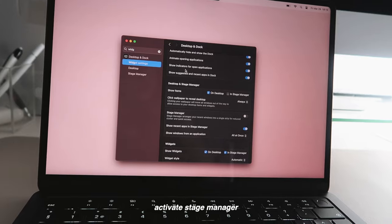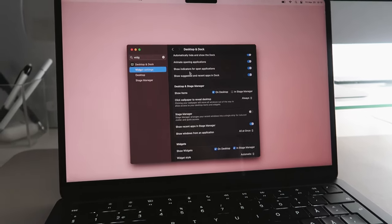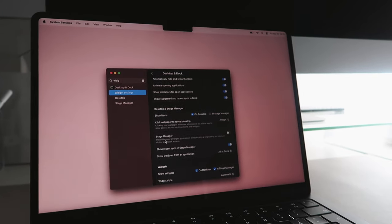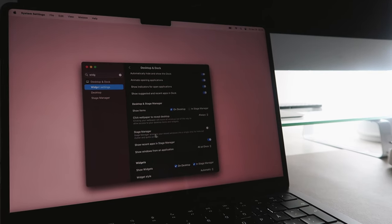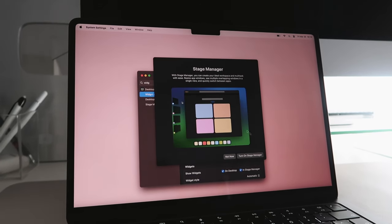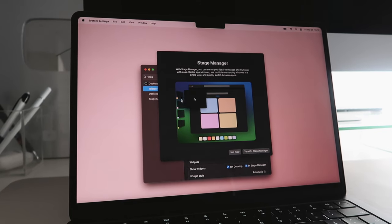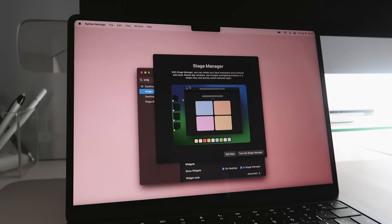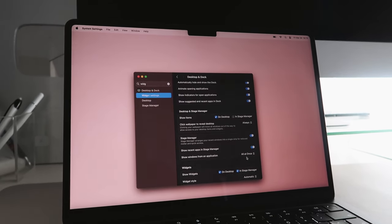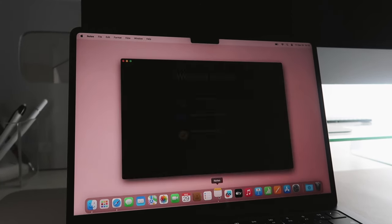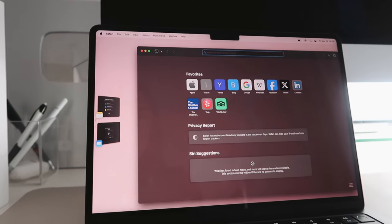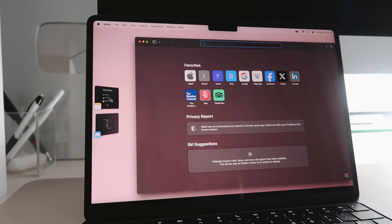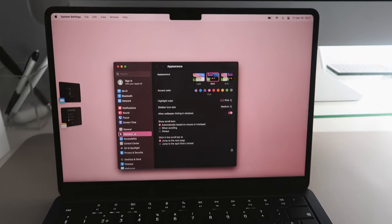Now I'm also gonna activate stage manager, which is something I haven't used before I think. But it seems to be really helpful. It basically says stage manager arranges your recent windows into a single strip for reduced clutter. And anything we can do to reduce clutter I think is good. This is so good if you're working on multiple tabs at once, or going into messages and notes and all these kind of apps at the same time. So if we open notes and email and safari maybe, like look at this—it's gonna place your different apps right here to the left. You can easily switch between all of them, which is super nice.